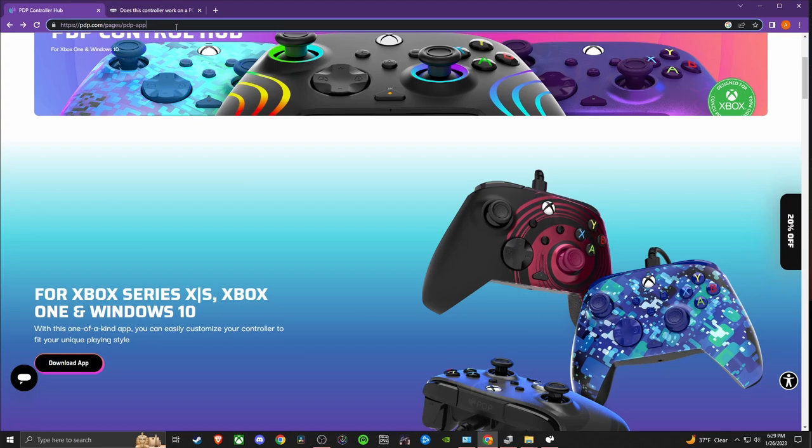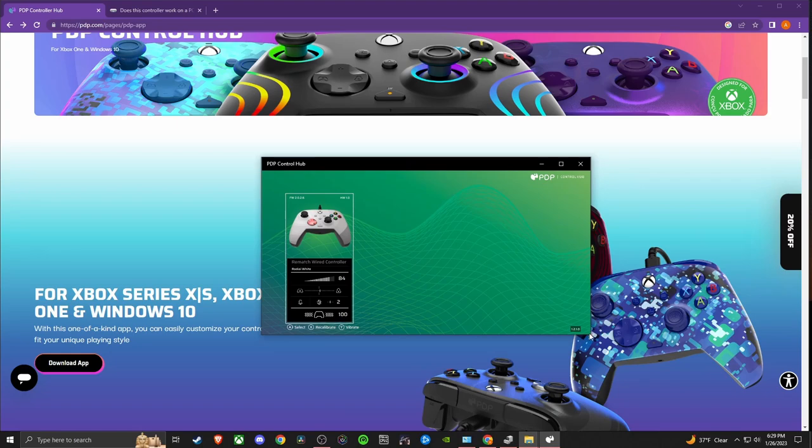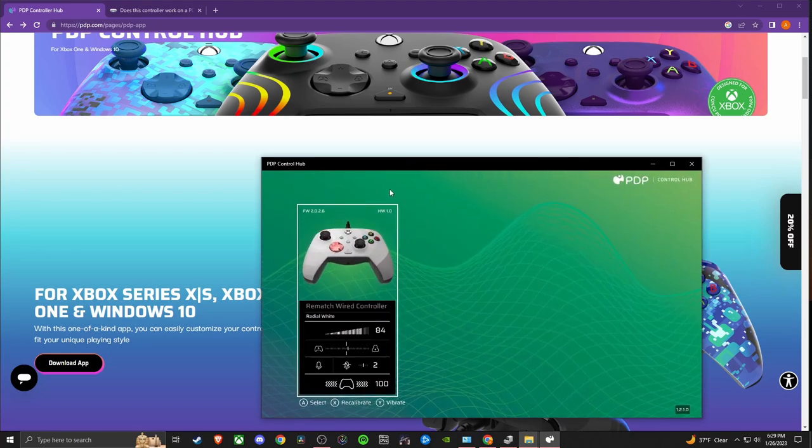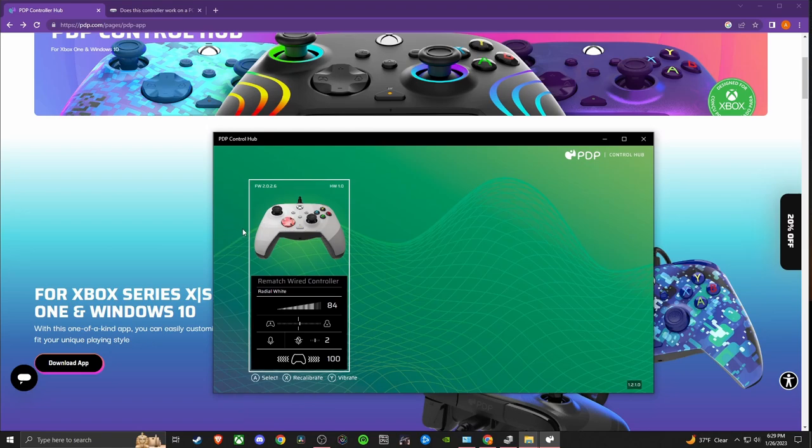Once I downloaded the app, I actually had an issue getting it to see my controller. This is actually what it looks like when your controller is working properly, and when I downloaded the app it actually wasn't showing up. I was looking everywhere trying to figure out, did I have the wrong drivers or what's going on? I'm gonna show you guys what I found.